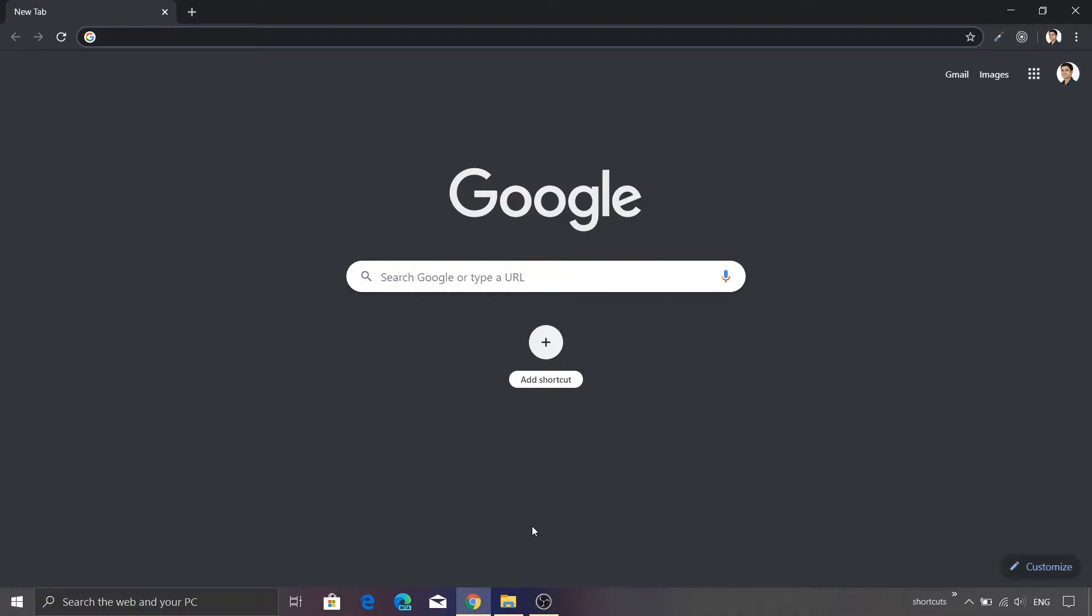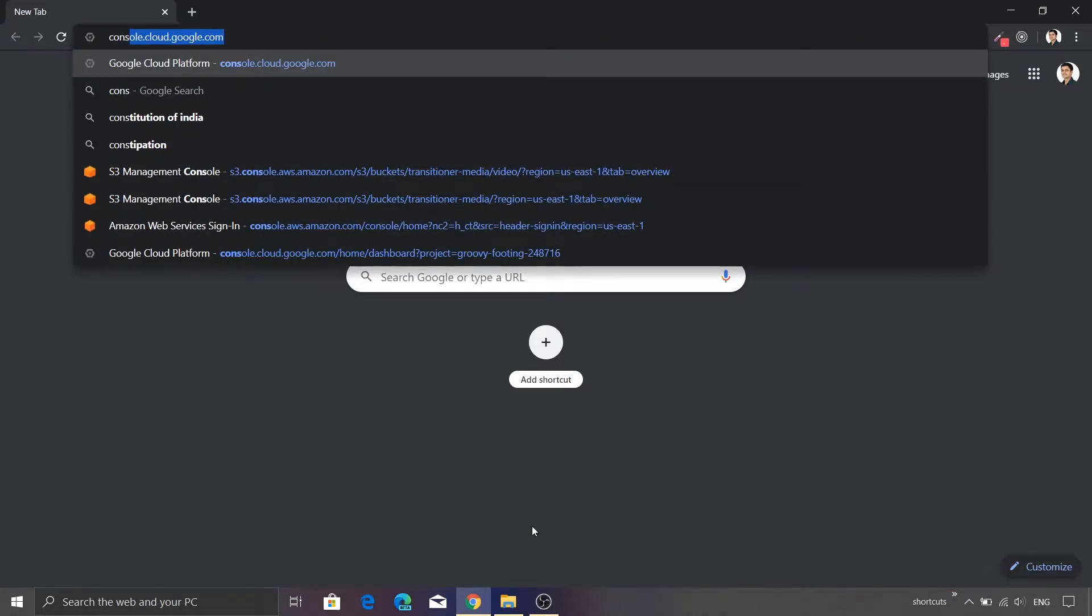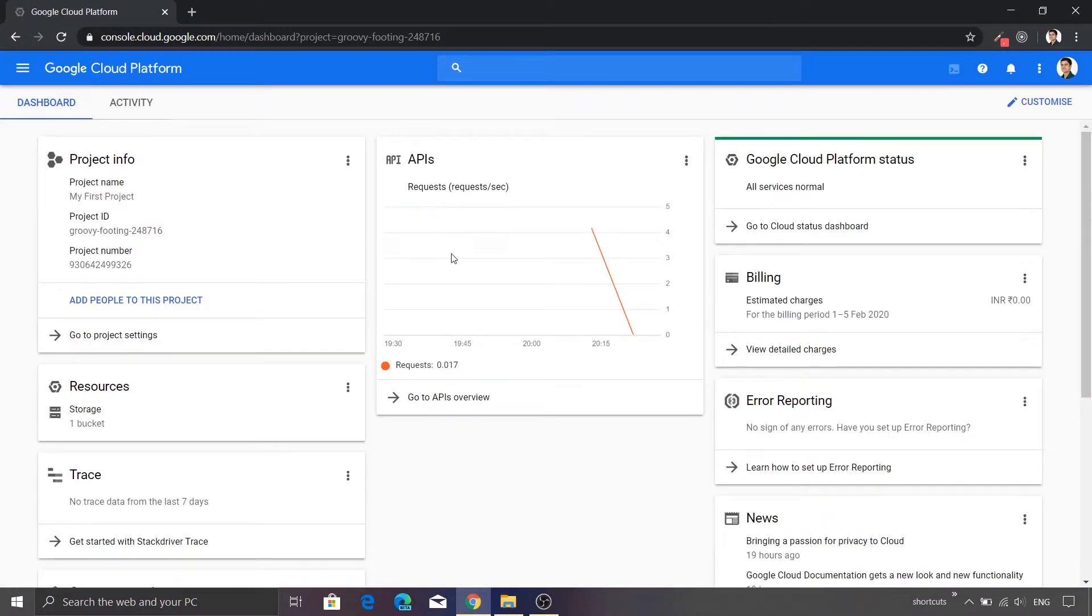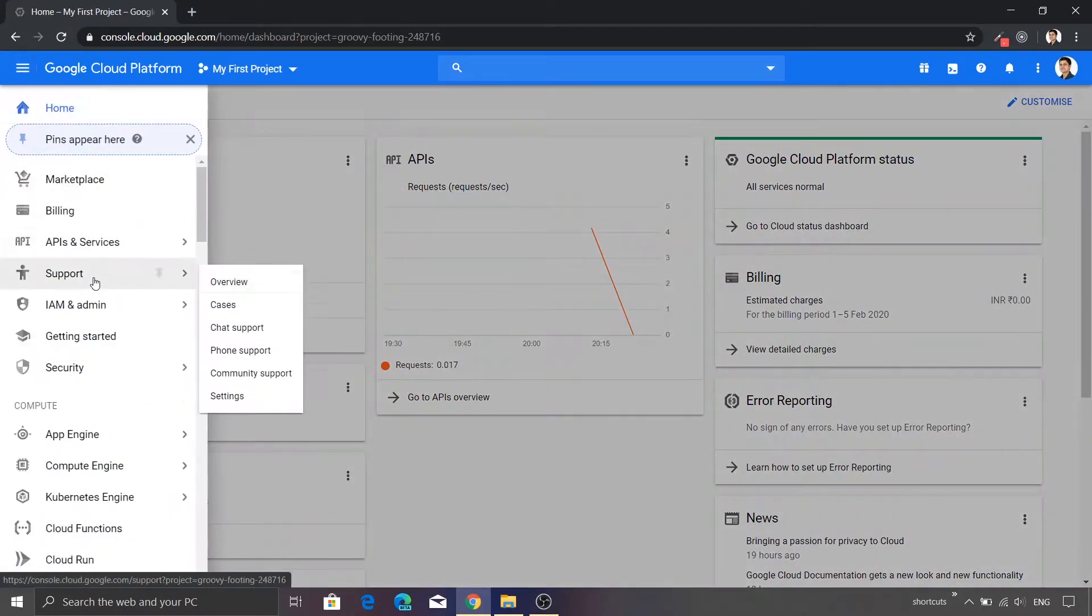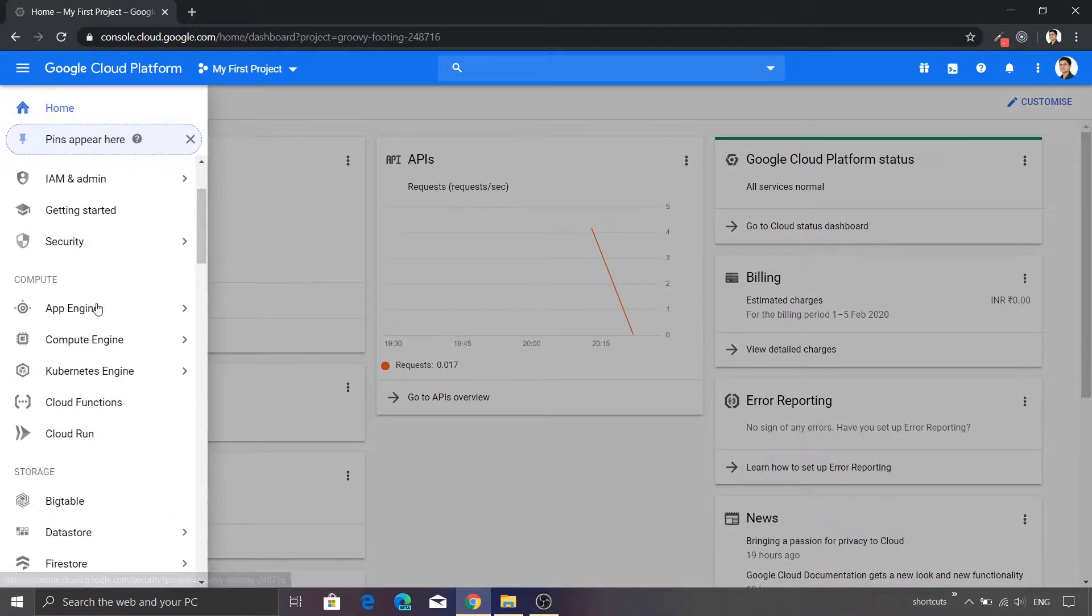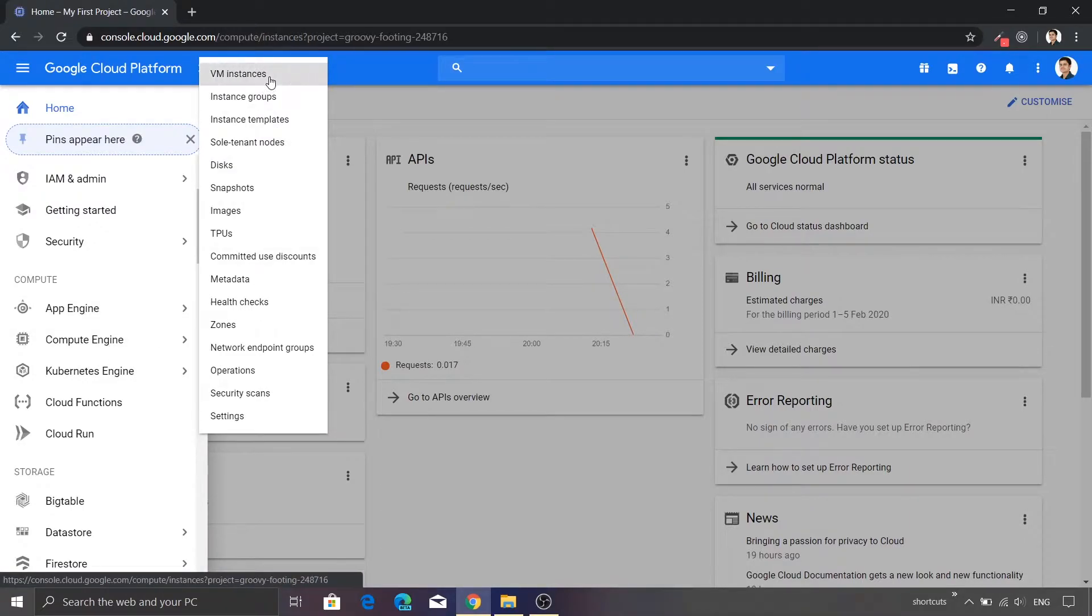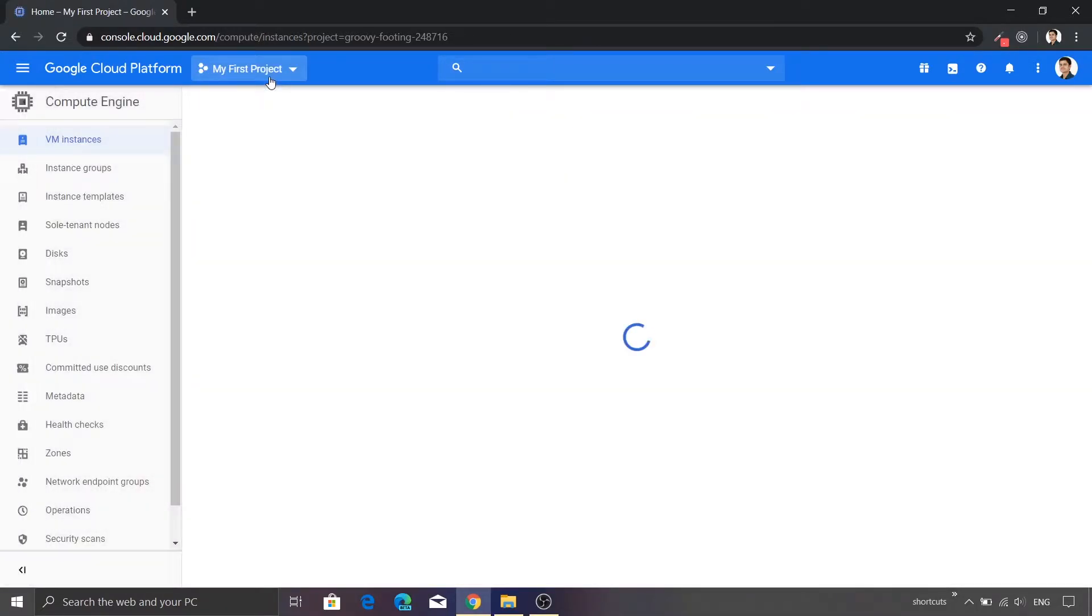So let's go ahead and login into the Google Cloud console. I'll type console.cloud.google.com. This will show the Google console dashboard and we are going to spin our VM. I'll just go to Compute Engine and from that I will select the VM instances option.